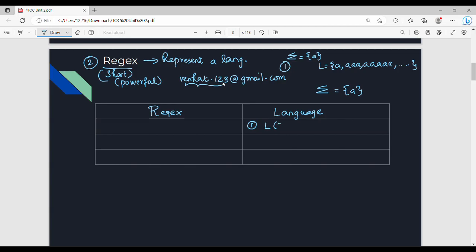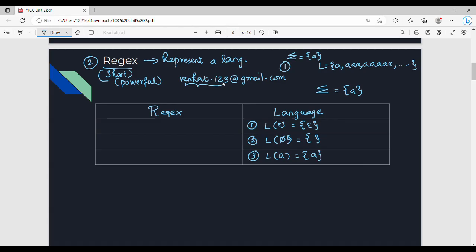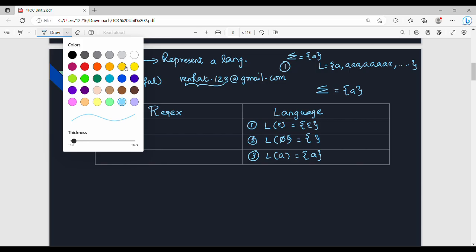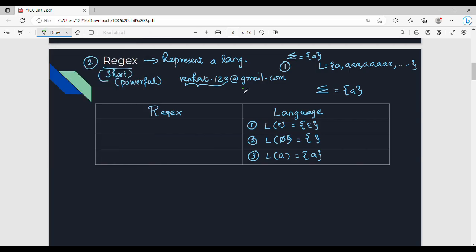Language of epsilon is epsilon — this is the same language. Language of phi contains empty strings; these are not unique. A single character is a language — so 'A' is a language. Now let's look at the corresponding RegEx for these languages we have already studied.